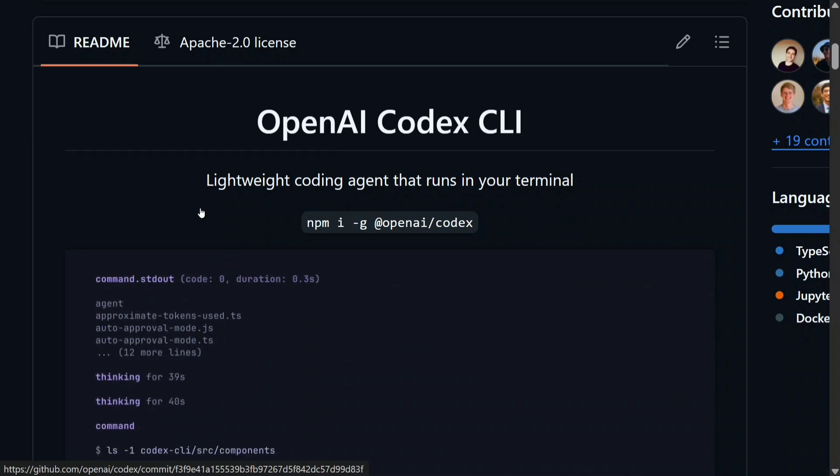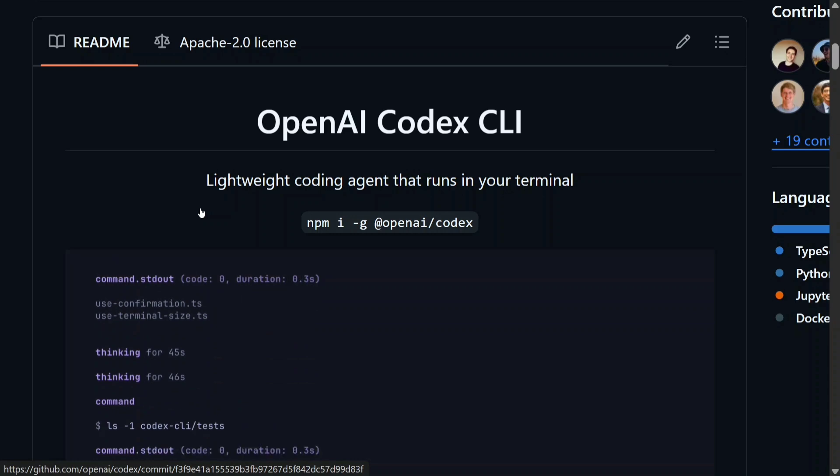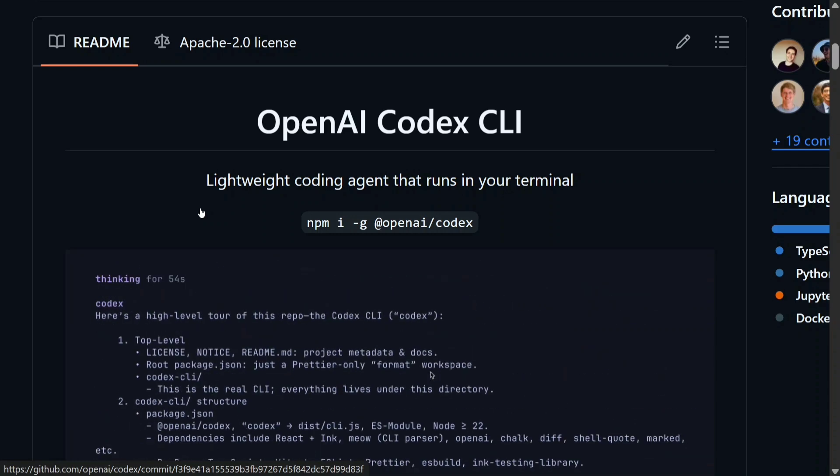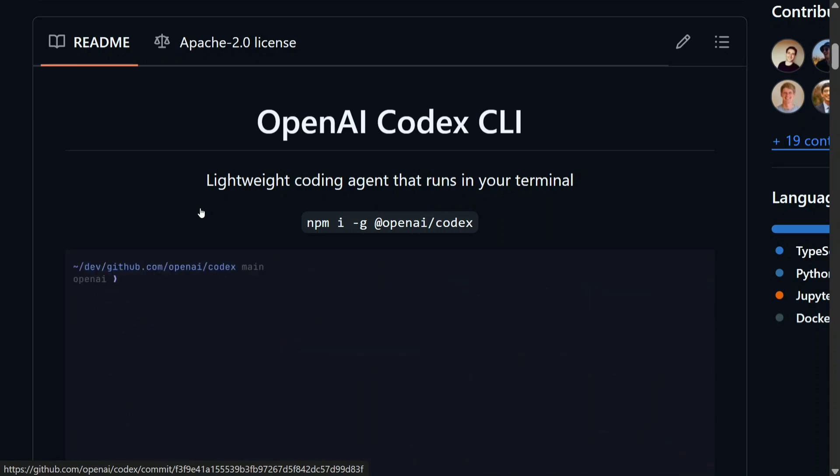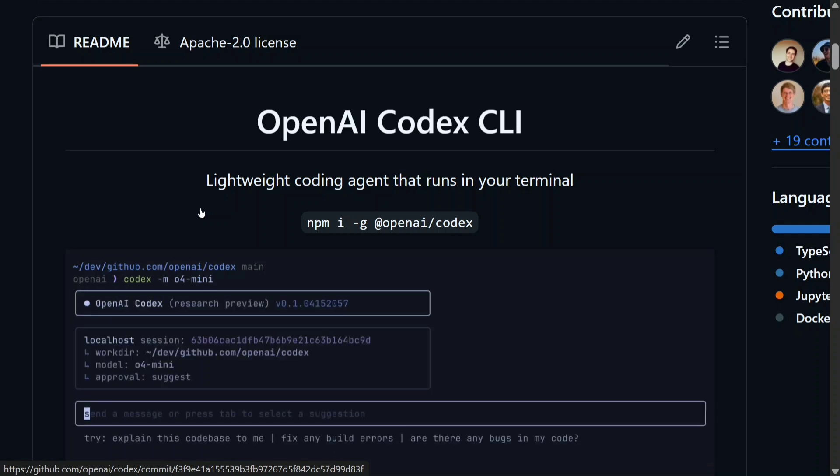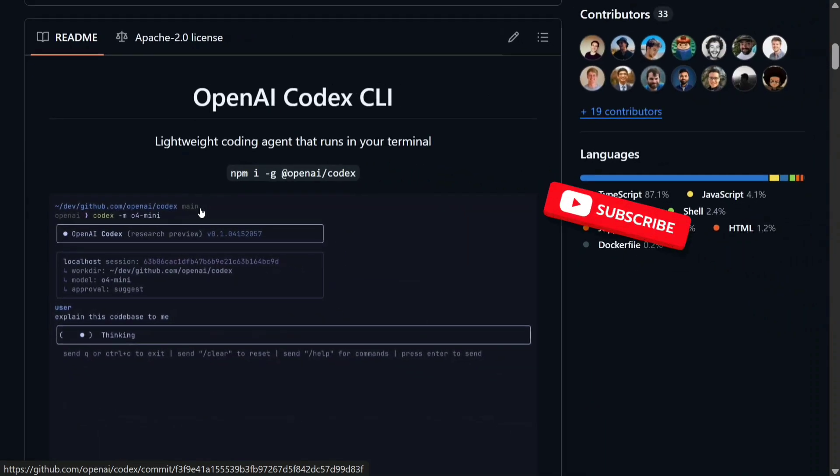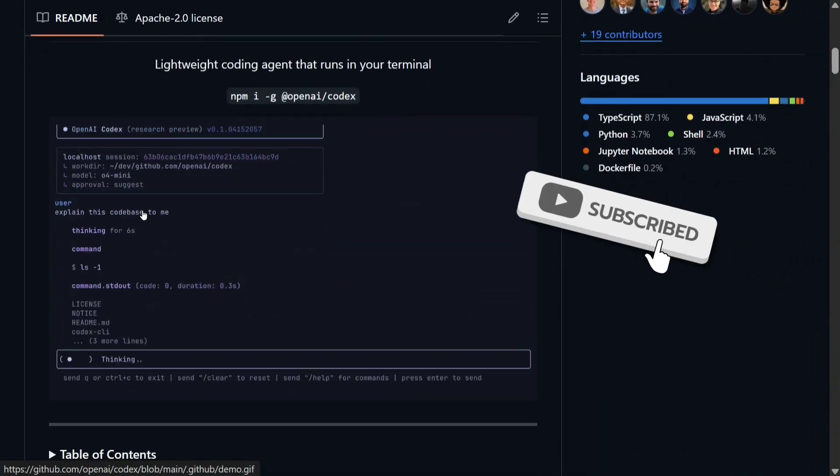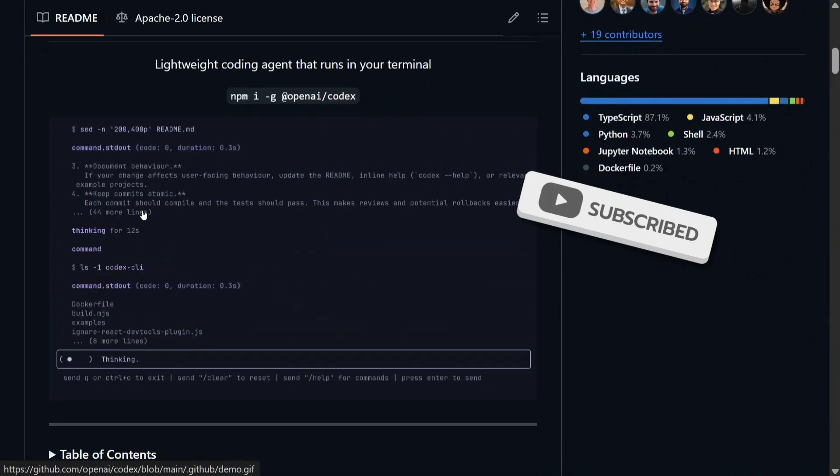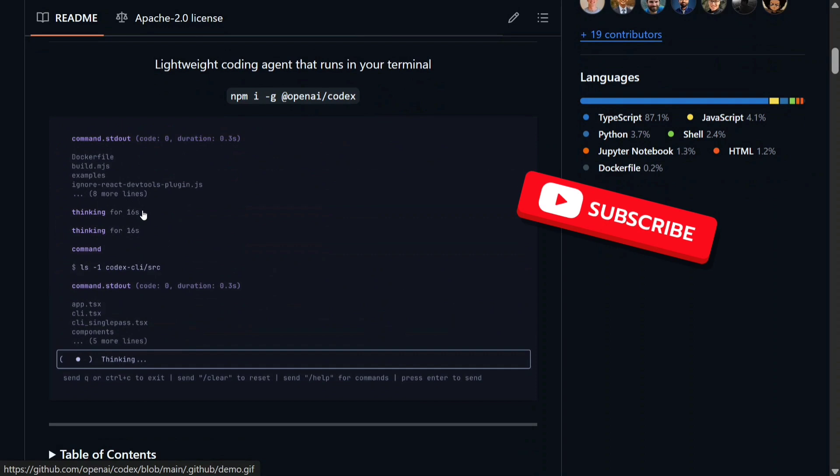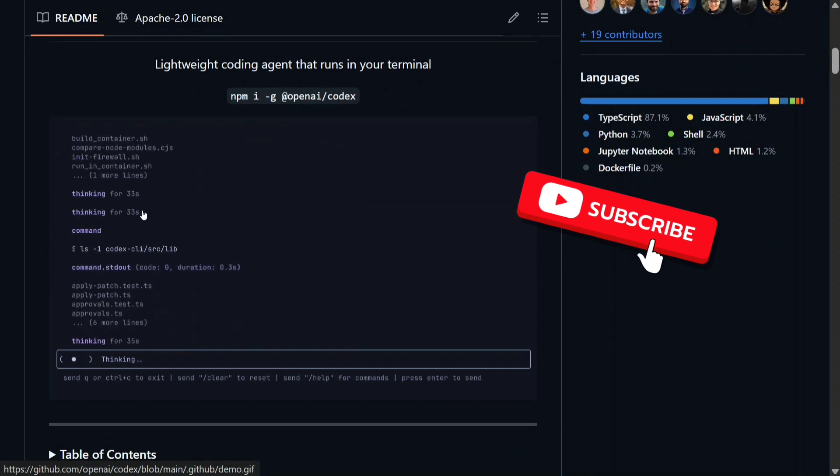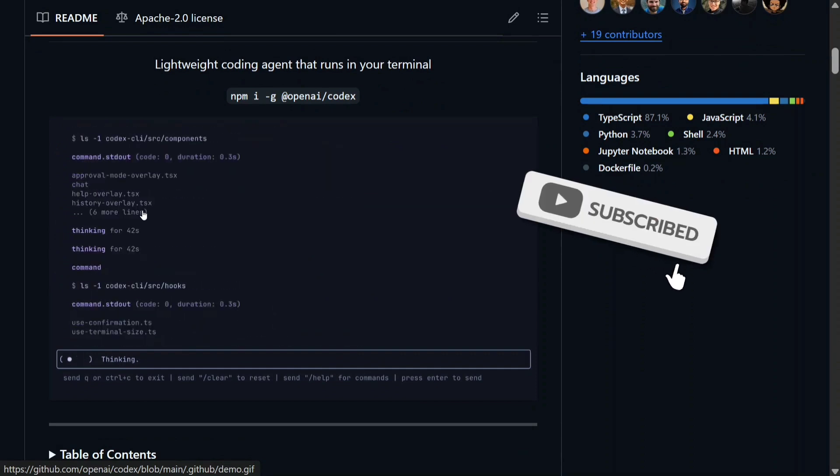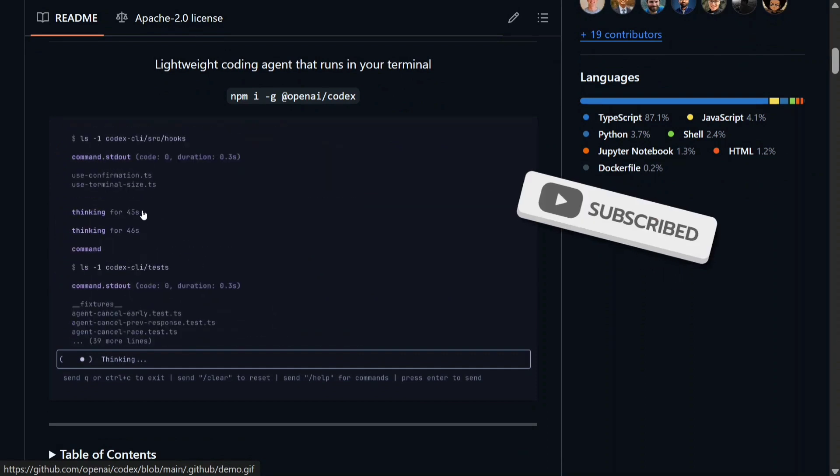You can ask it questions around your database, ask it to create a repo, and whatnot. It is able to do everything. Now if you look into its features, here is our demo video that is going on that you can see right now.